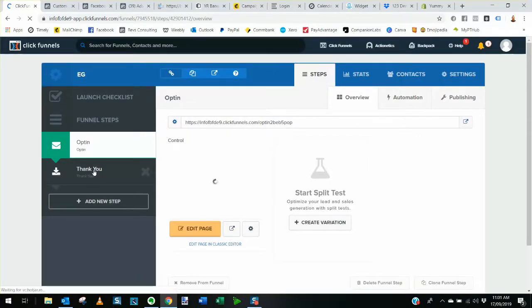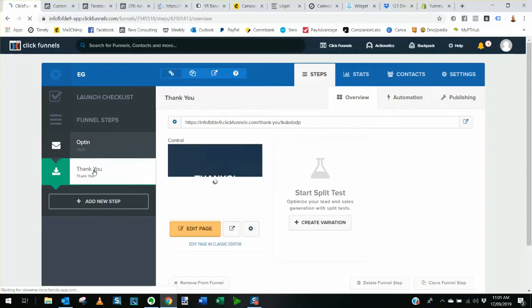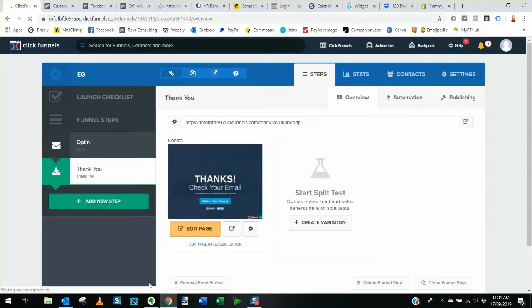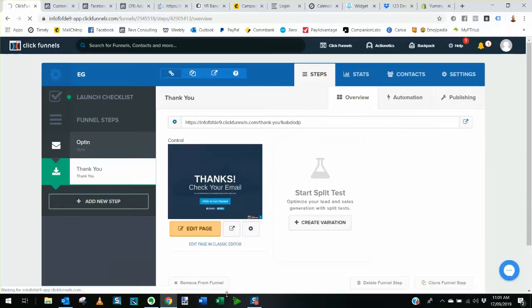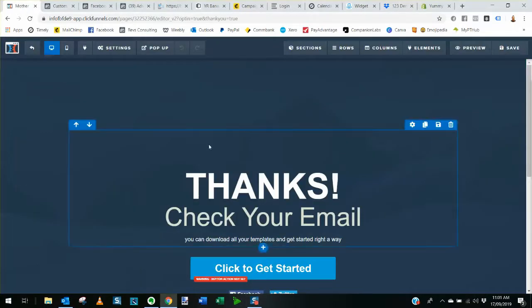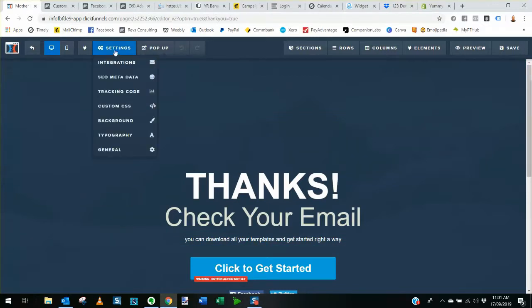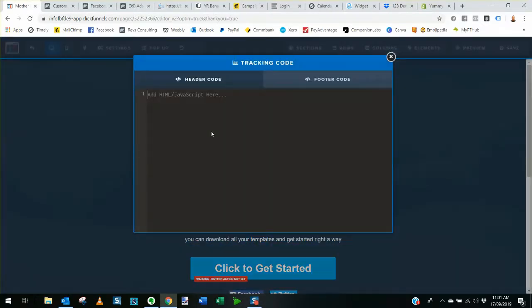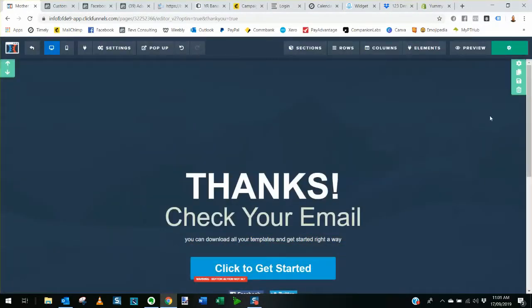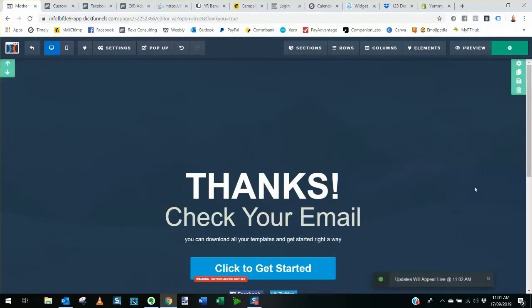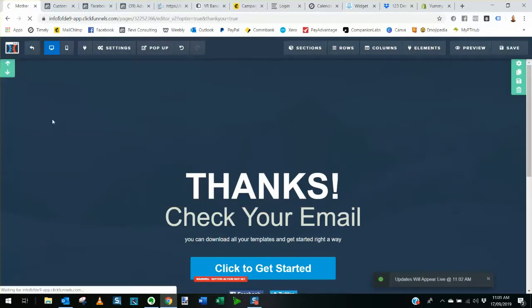Exit, go to the thank you page, we're going to do the same. Edit, and here we are, same again, settings, tracking code, paste that bad boy in there, save, and then we're back out of there again.